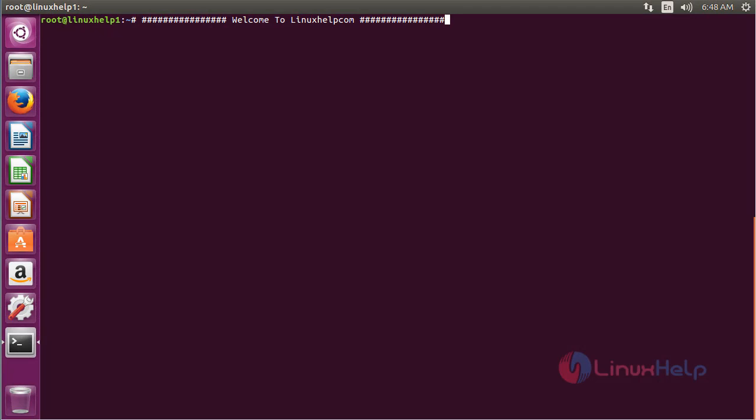Welcome to linuxhelp.com. In this session, you are going to see how to install AutoSSH on Ubuntu 16.04. AutoSSH is a program to start a copy of your SSH and monitor it, restarting it as necessary should it die or stop passing traffic.